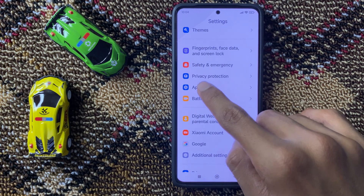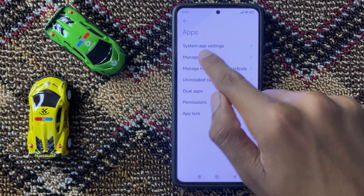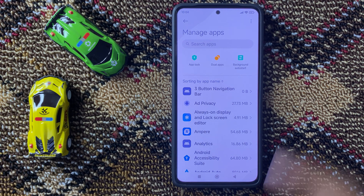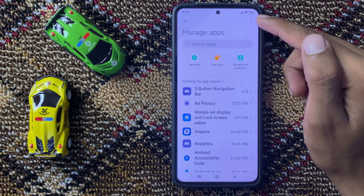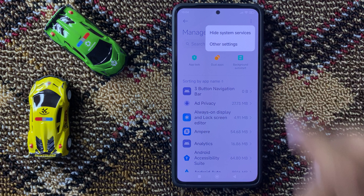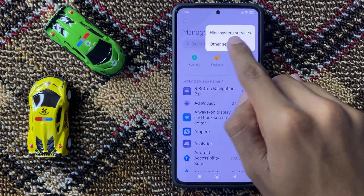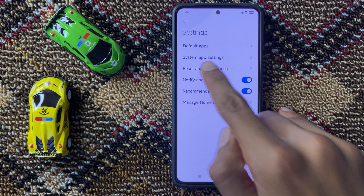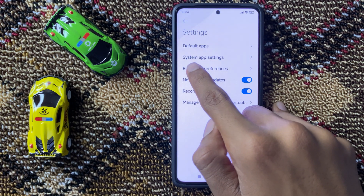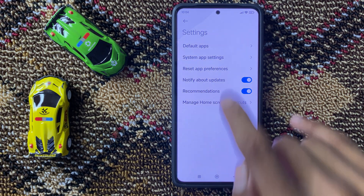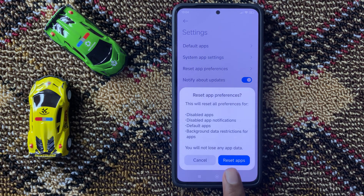After that, go back and click on Apps, then click on Manage Apps. In the top right corner you can see three dots — click on it and then click on Other Settings. Here you can see the option Reset App Preferences; click on it and then click on Reset Apps.